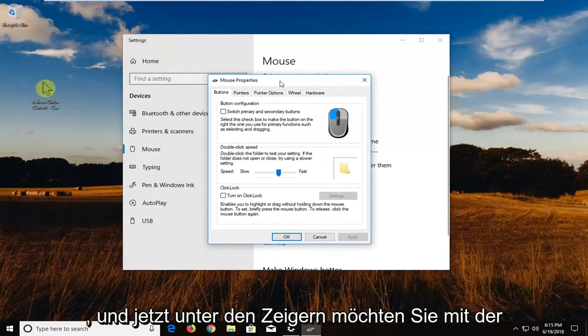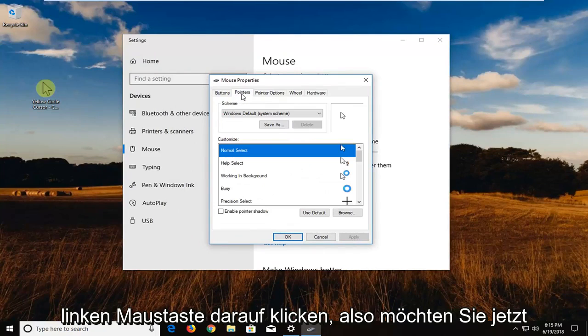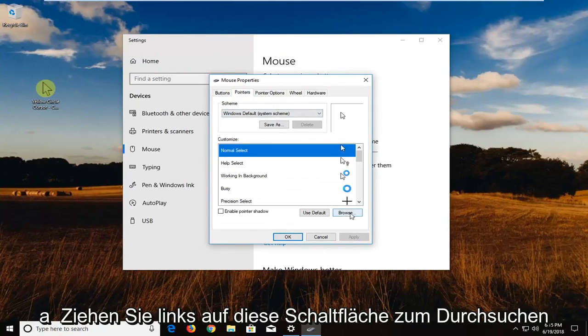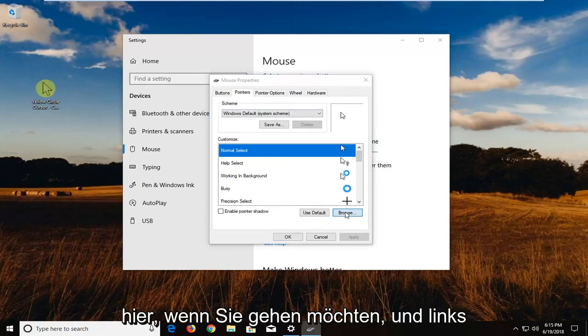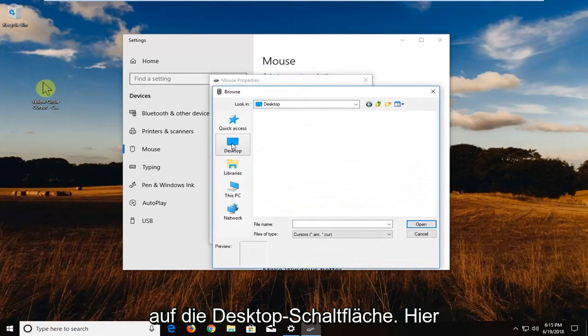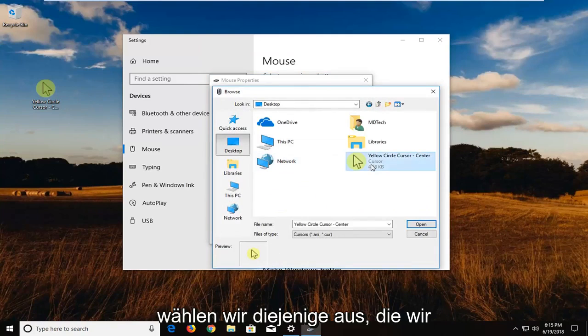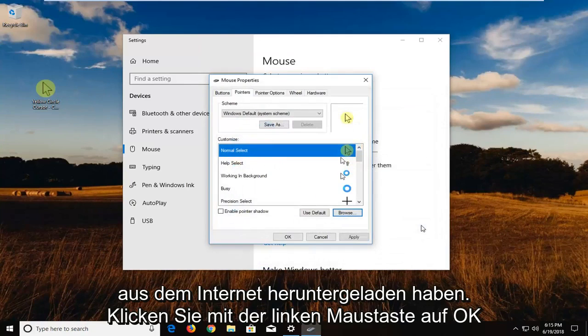And now underneath pointers, you want to left click on that. So now you want to left click on this browse button right here. You want to go and left click on the desktop button right here. We're going to select the one that we downloaded from the internet. Left click on OK.